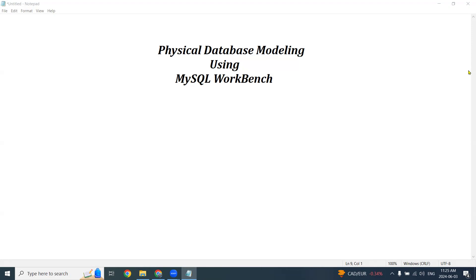Now in the previous lab, Lab 3, we used a tool called ERD Plus to develop a conceptual data model, and now we will progress to the physical data model, which is the final data model — the final database design of our database.